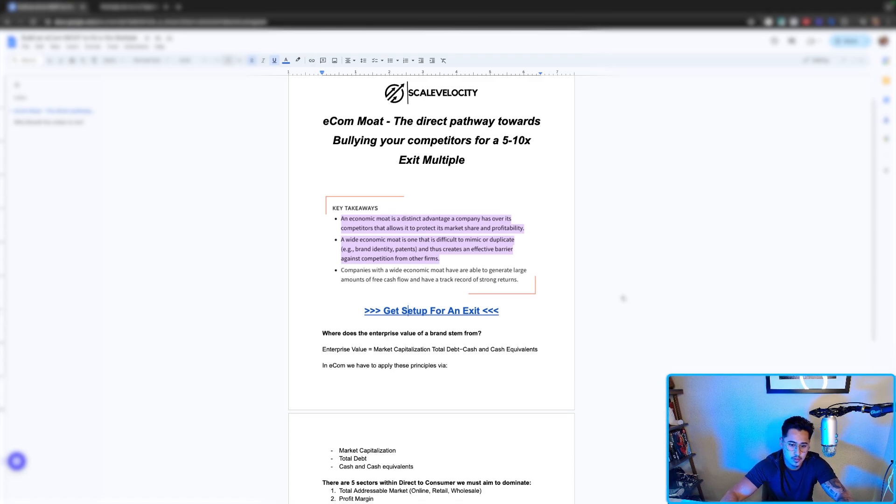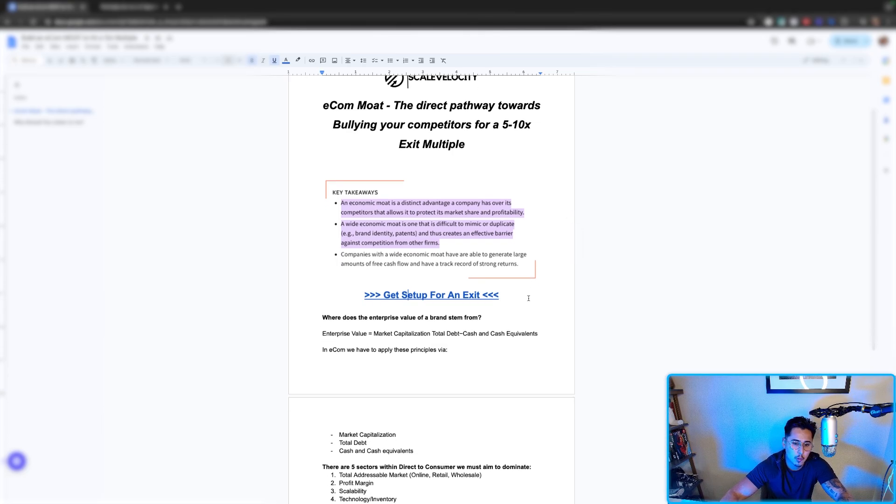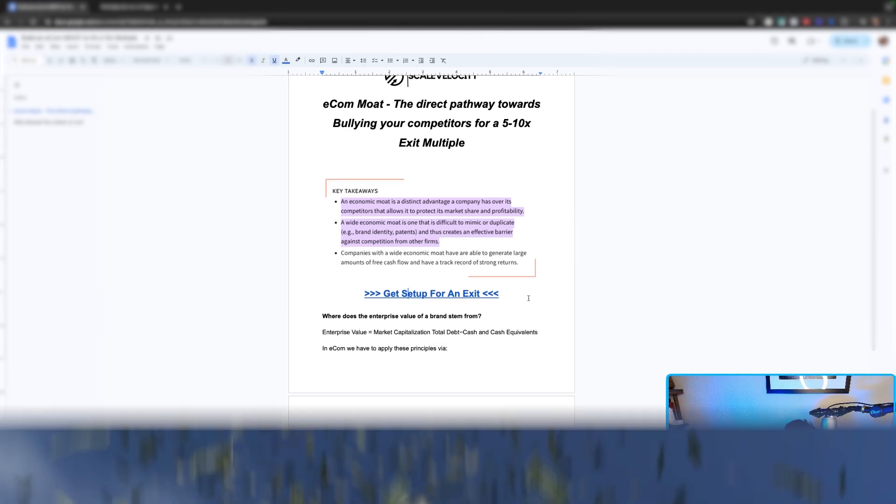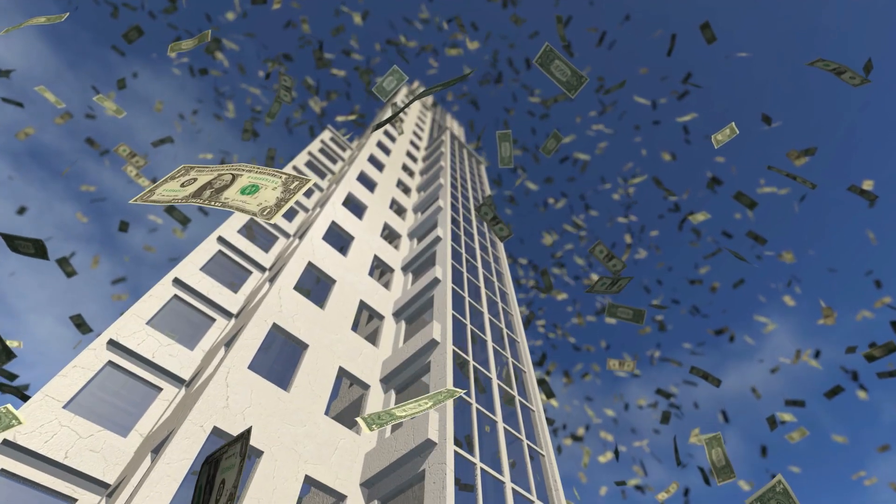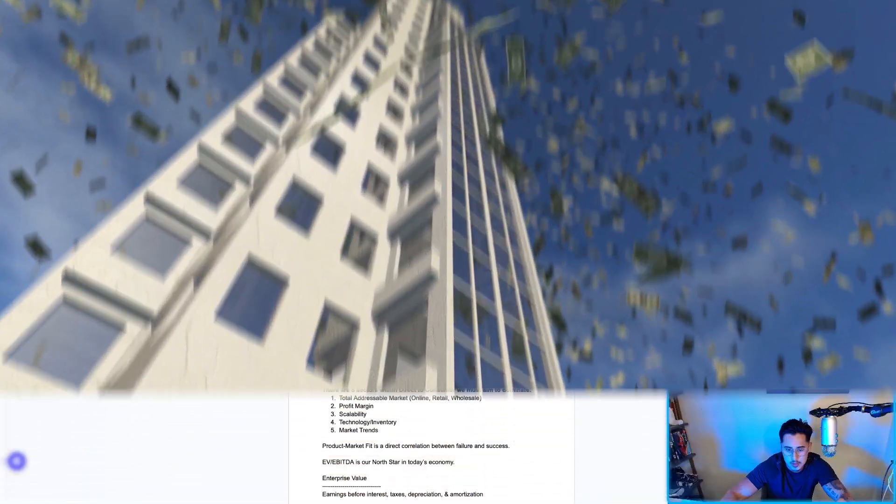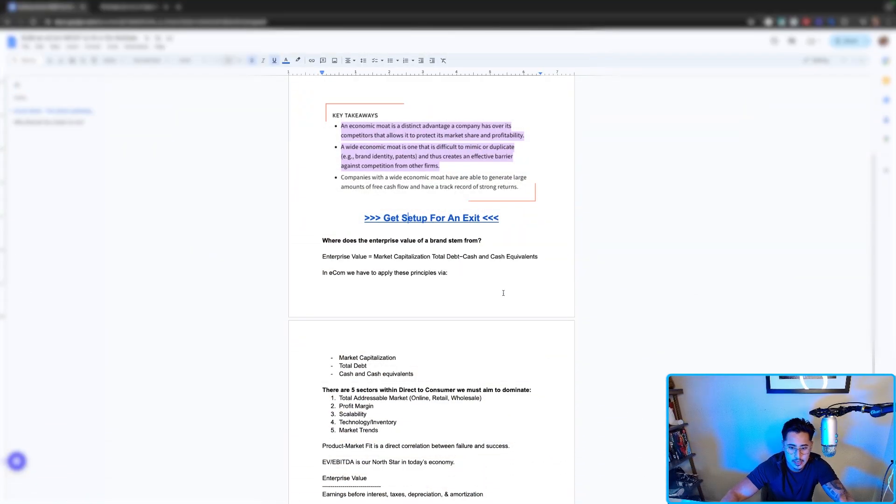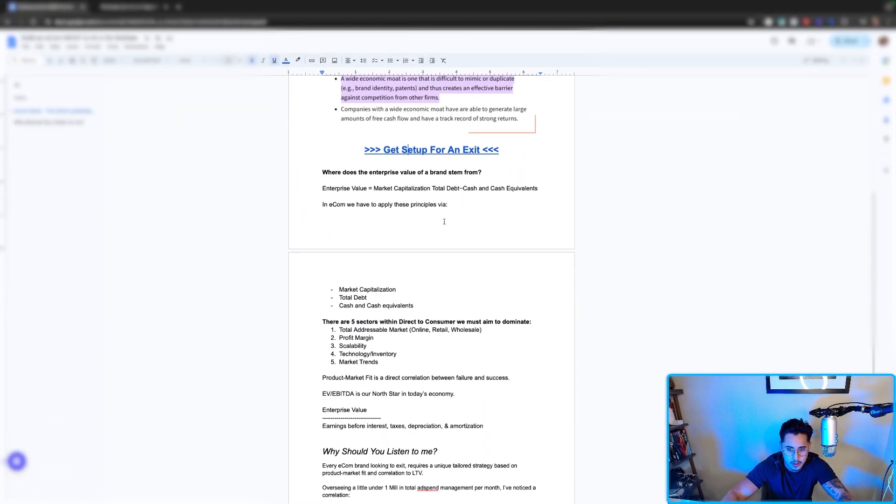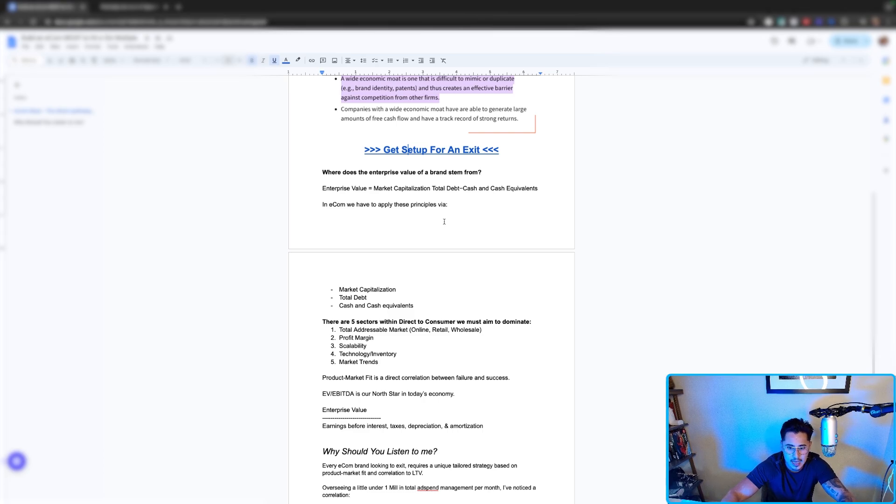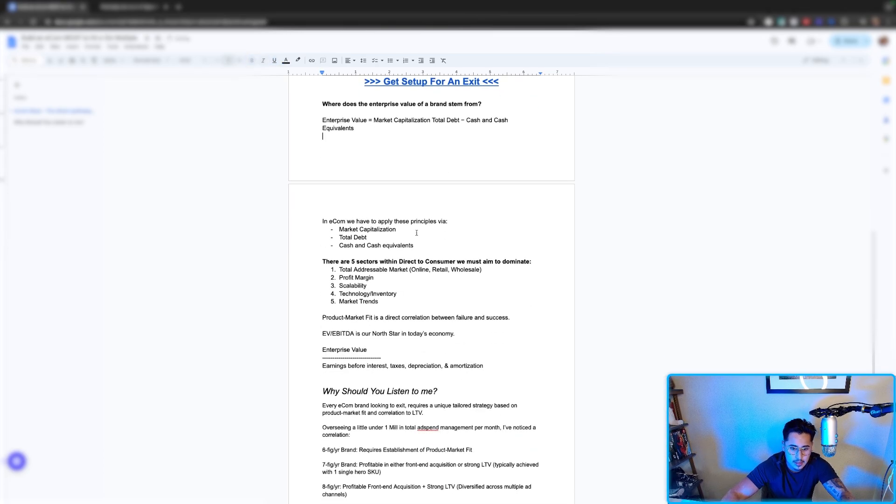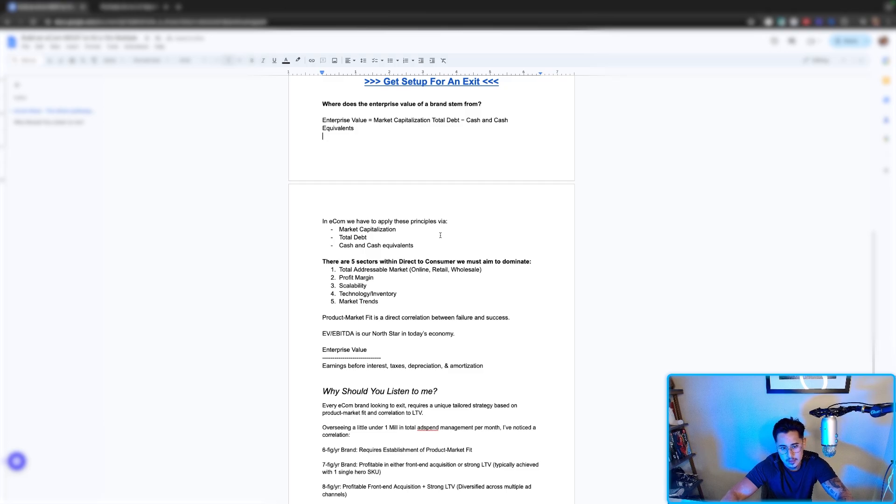Companies with a wide economic moat can generate large amounts of free cash flow. The direct pathway is we need to determine enterprise value. This is literally market capitalization plus total debt minus cash and cash equivalents. In e-com, if we were to apply this into a grand scenario, we need to focus on market capitalization.